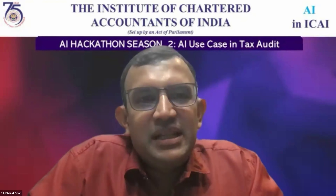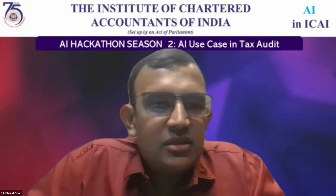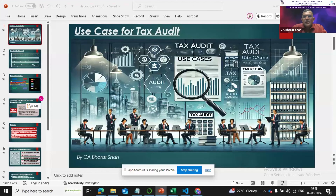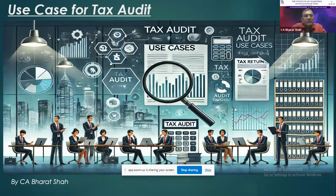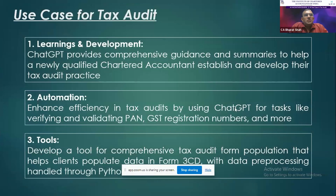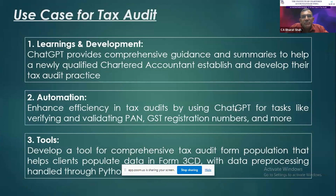I would like to thank the whole ICI leadership, senior leadership, for giving the opportunity to all the chartered accountants to compete in this world of AI. Good evening everybody, I'm C.A. Bharat Shah. I would like to talk about how AI, and specifically ChatGPT, can be utilized by fresh chartered accountants who are moving more into industry, to leverage AI and build their knowledge base and become expert chartered accountants.